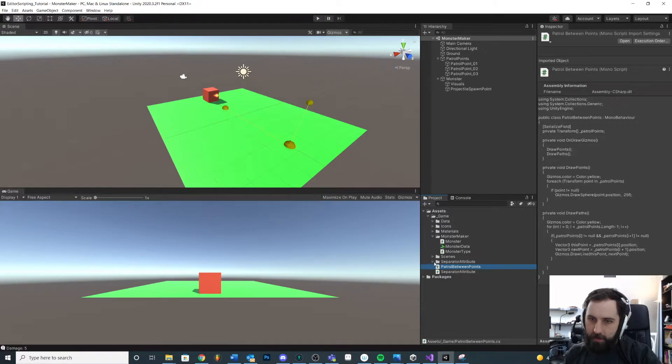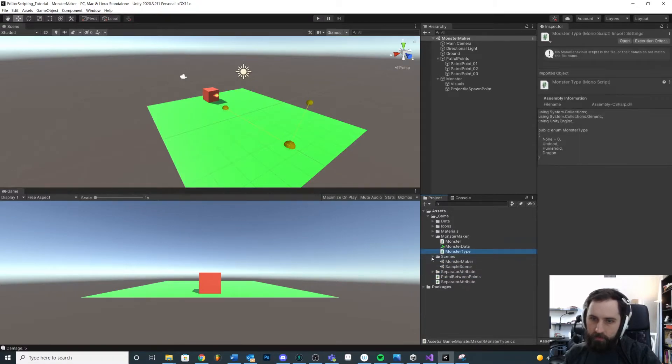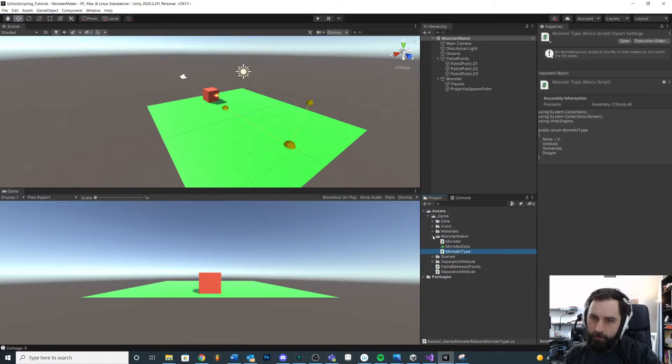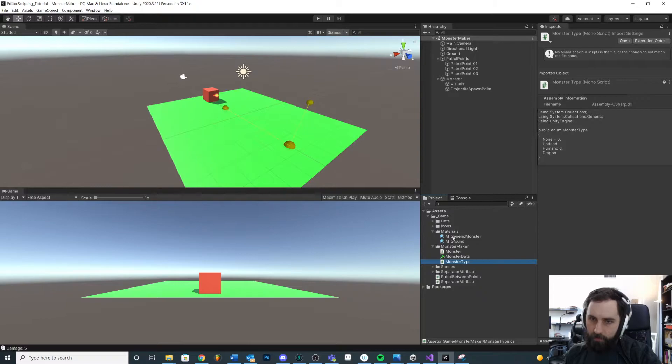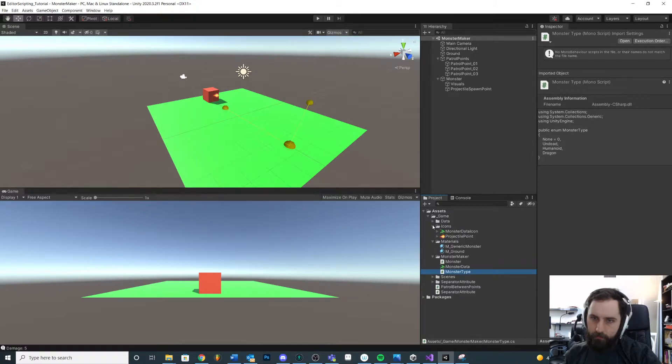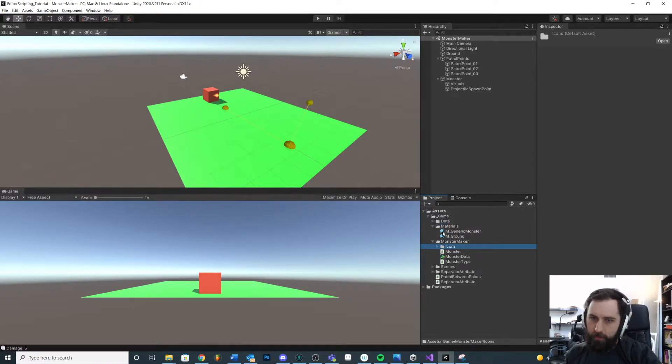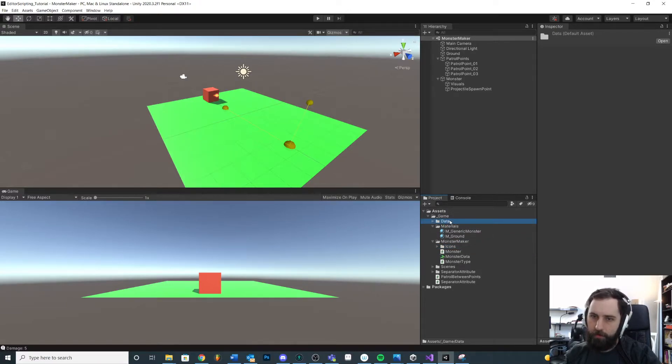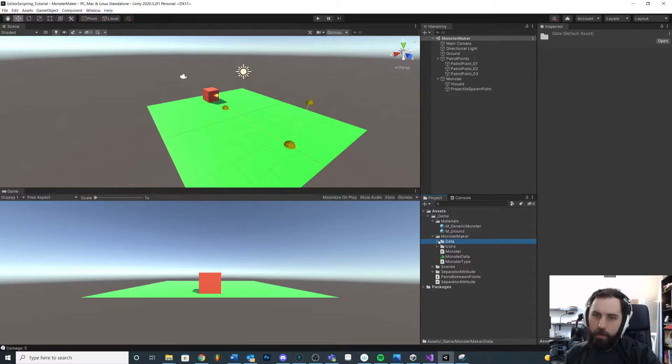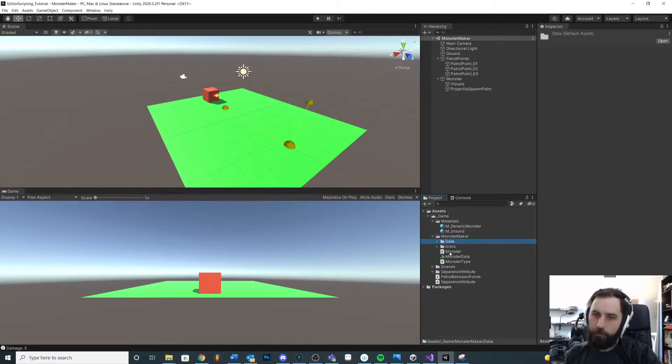Scene, scenes might be separate. So let's see materials that might be separate. Icons, maybe our icons are related to our monster maker. So I'll put that in there. Maybe we'll put our data folder inside of monster maker, but we'll keep that inside of its own little folder.